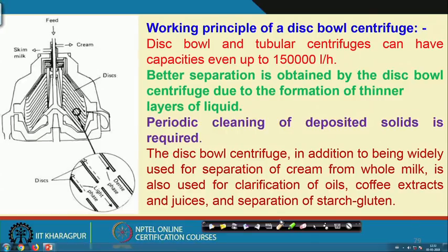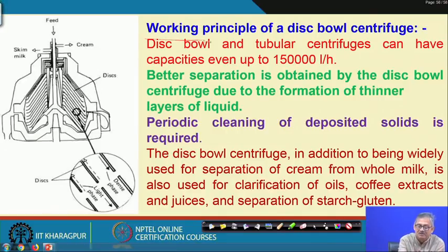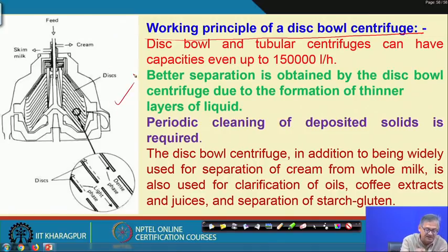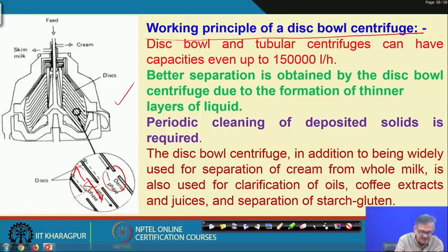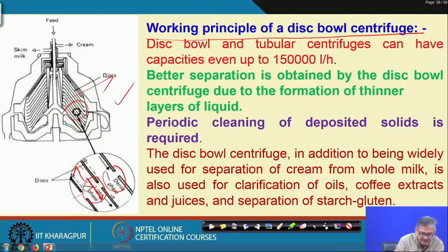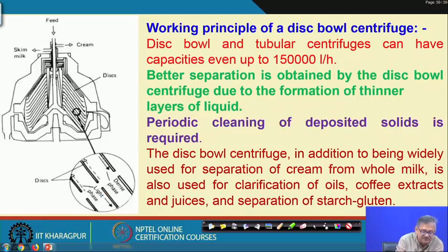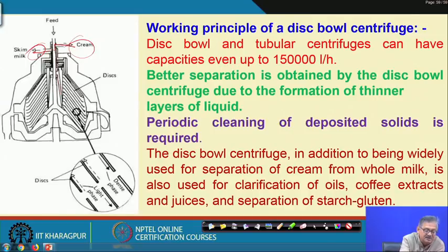The working principle of a disc bowl centrifuge is that as the feed comes in, it travels a little distance and then the lighter phase (cream) migrates toward the inner side while the heavier phase (skim milk) goes to the outer side. A sectional view confirms skim milk comes out from the outer side and cream from the inner side.